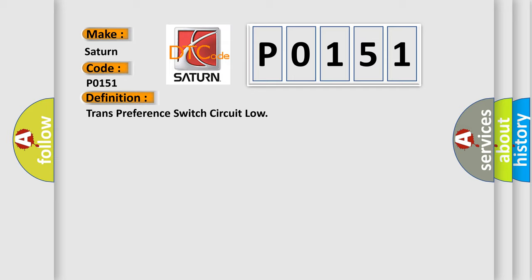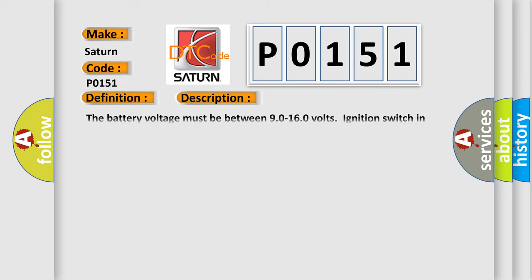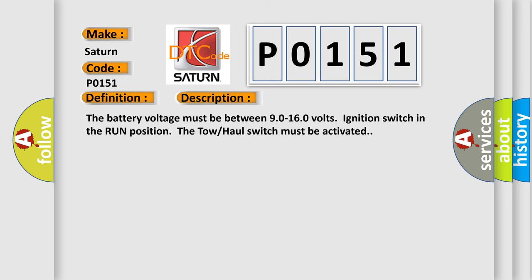And now this is a short description of this DTC code. The battery voltage must be between 90 to 160 volts, ignition switch in the run position. The tow-haul switch must be activated.